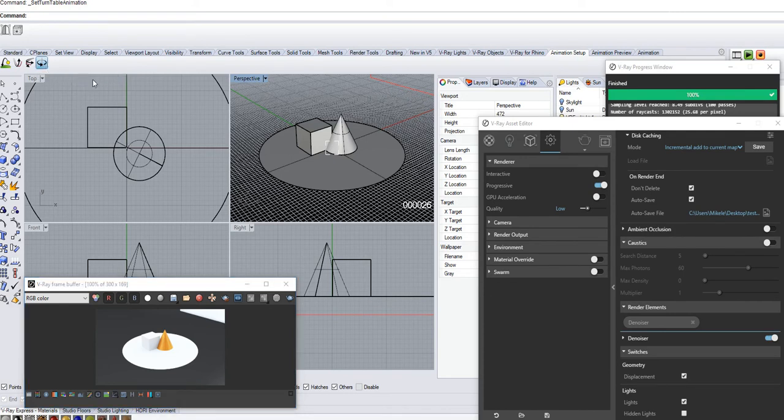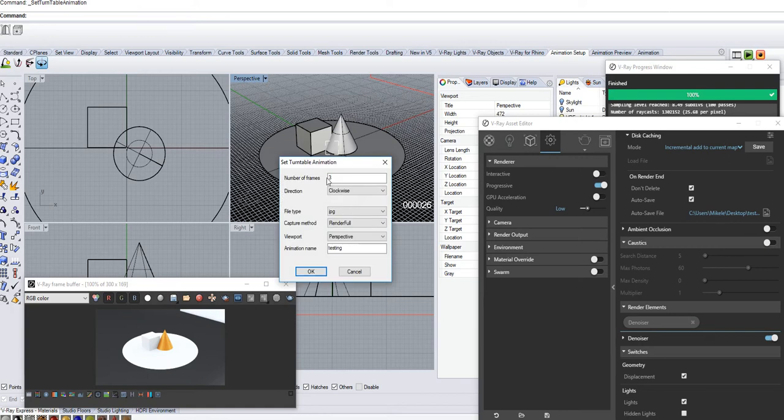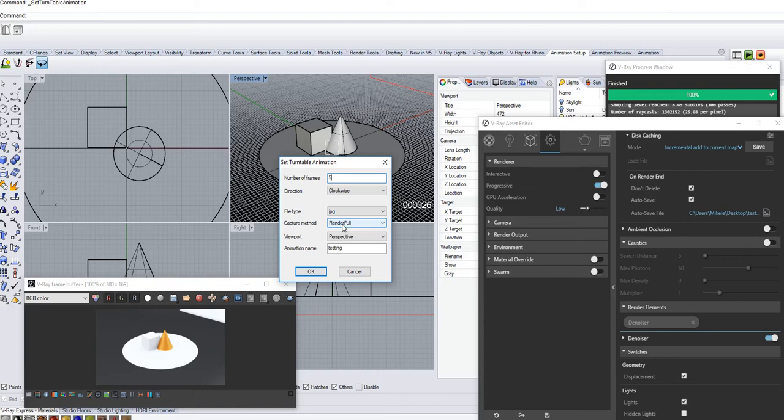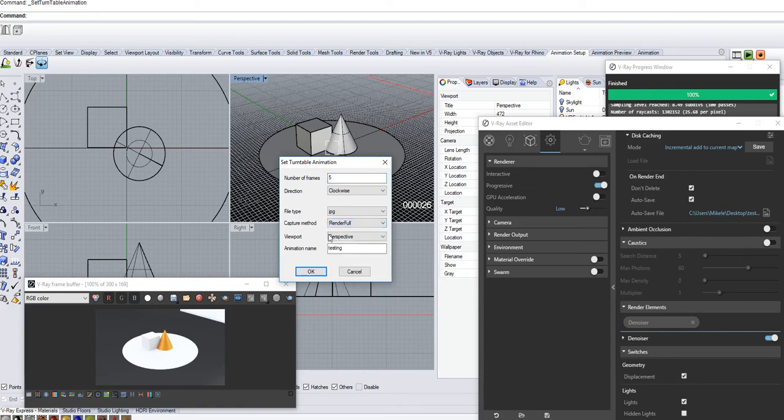Let's do like just five frames just for this fun. And you have to check render full. This is the V-Ray one, not V-Ray RT, but the render full.